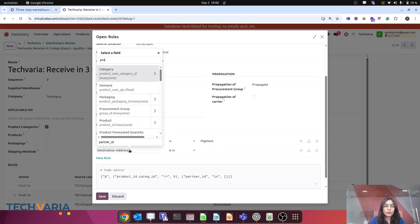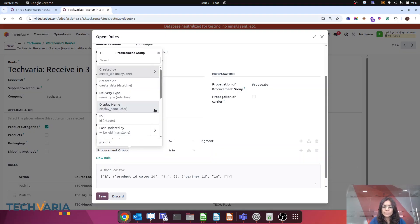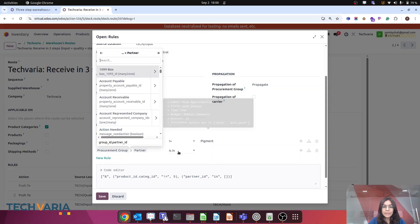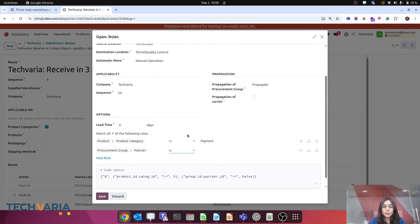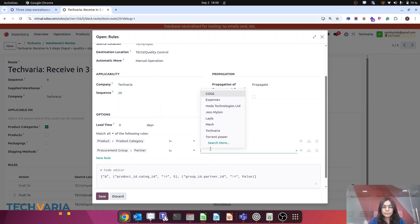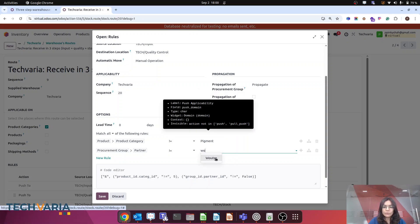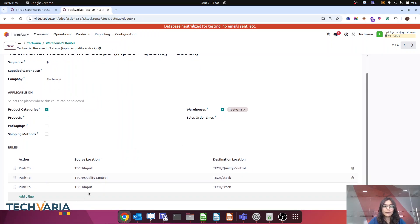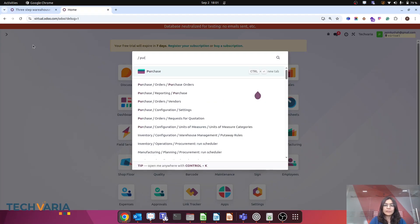In the route, I want to add a domain rule based on the vendor. For that, I have to search for procurement group, and within the procurement group I am searching for partner — because the vendor is essentially the partner. My condition is: partner is not equal to Water. So if the vendor is not Water it won't apply. I save it, and the push-to operation will be from input to stock.